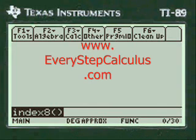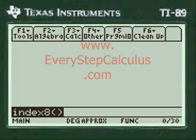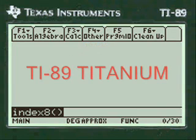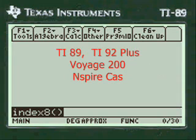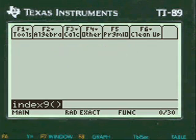This is a video from everystepcalculus.com demonstrating how my programs work on a TI-89 titanium calculator and other calculators in the TI system for physics and calculus problems.